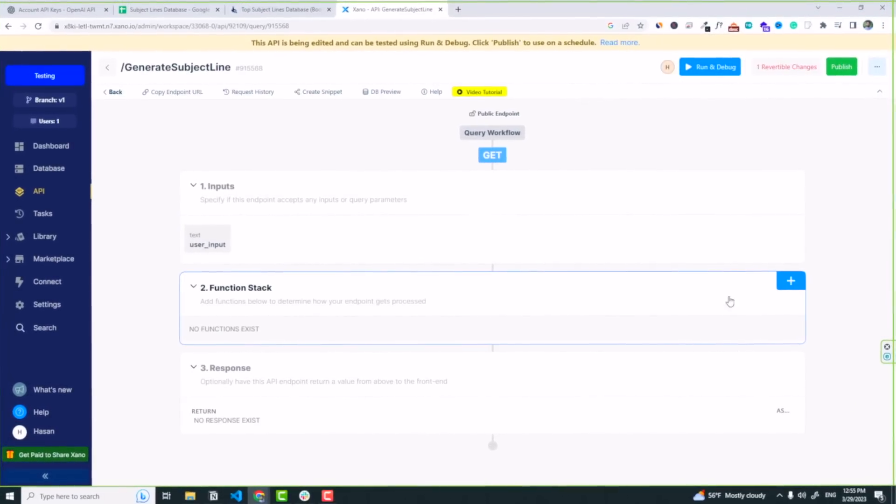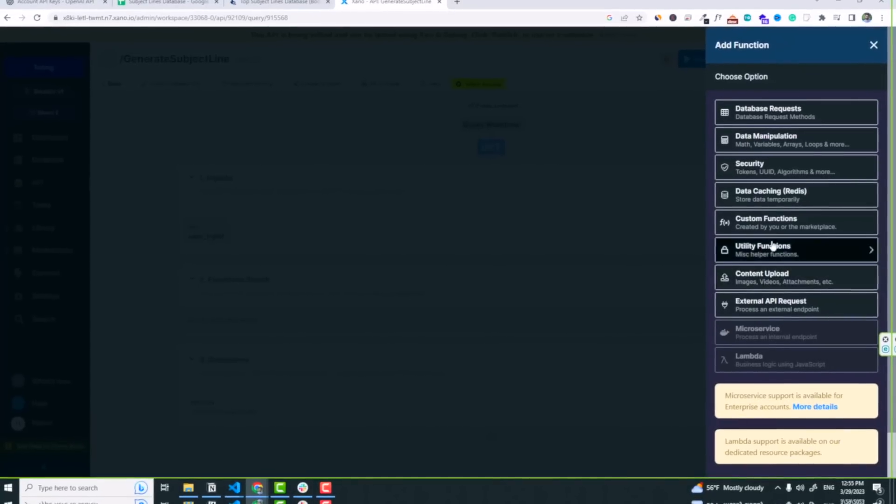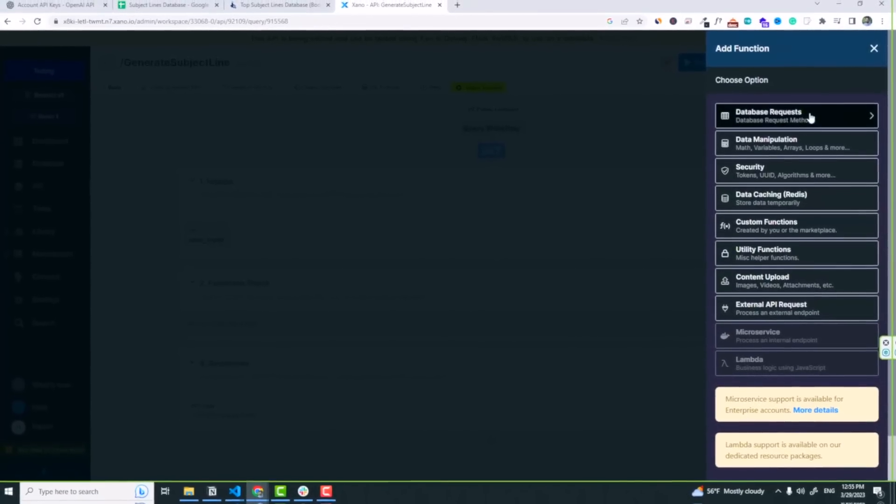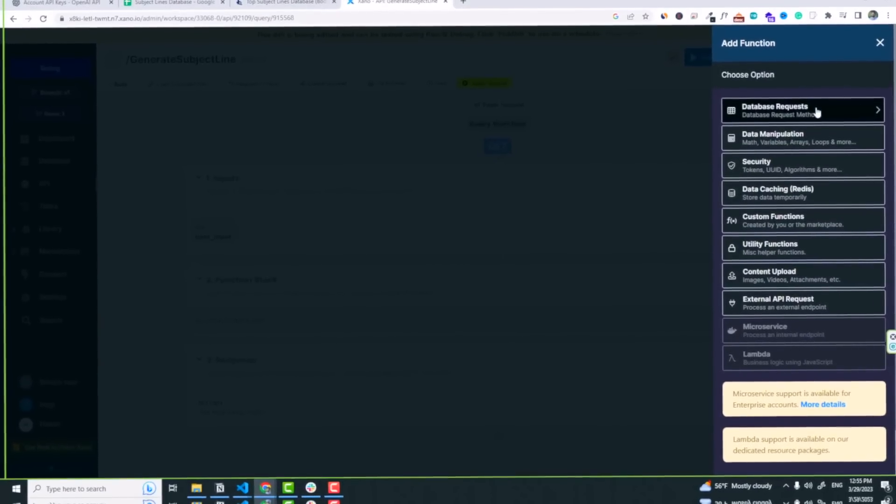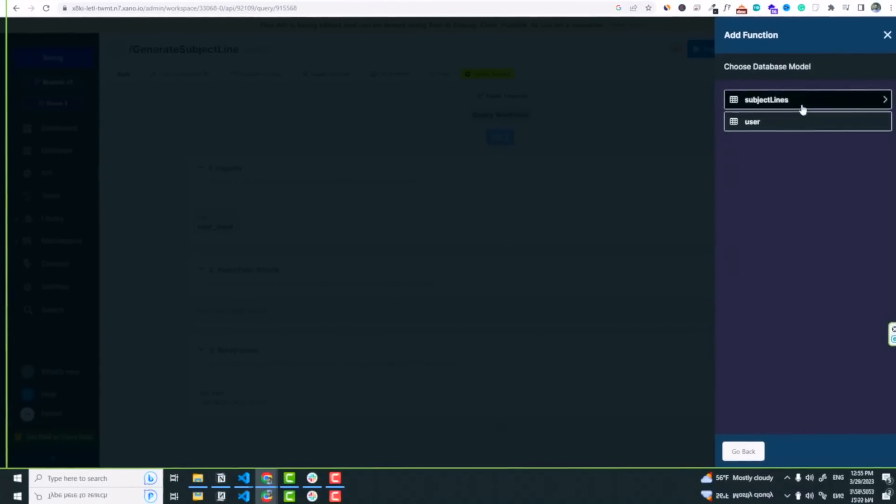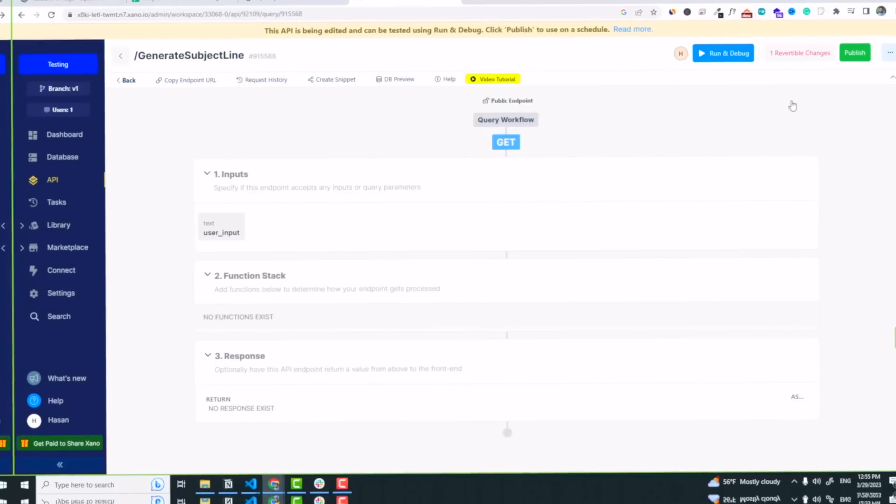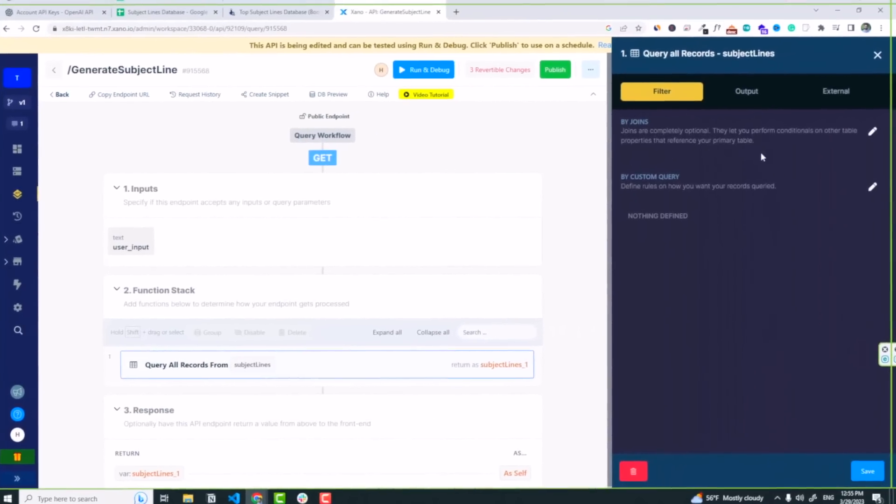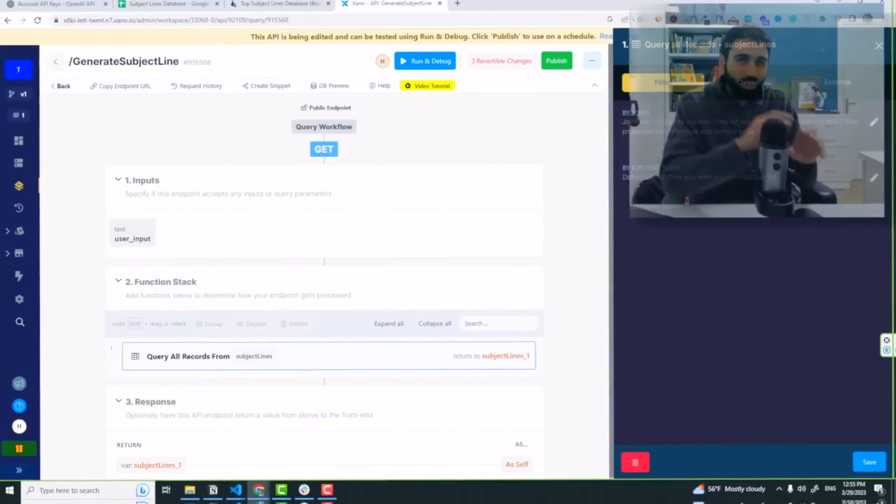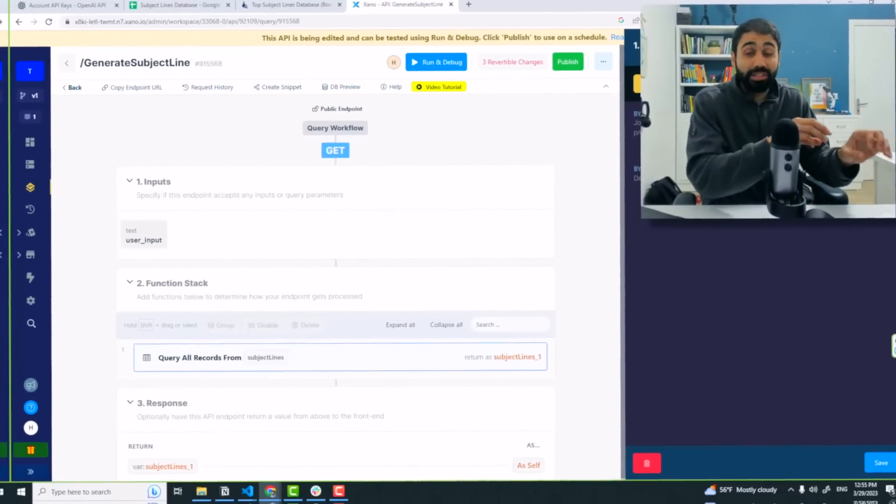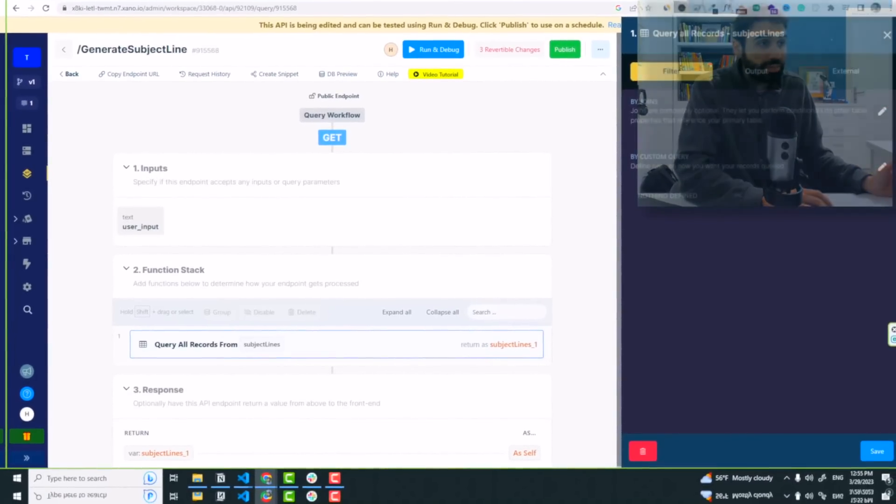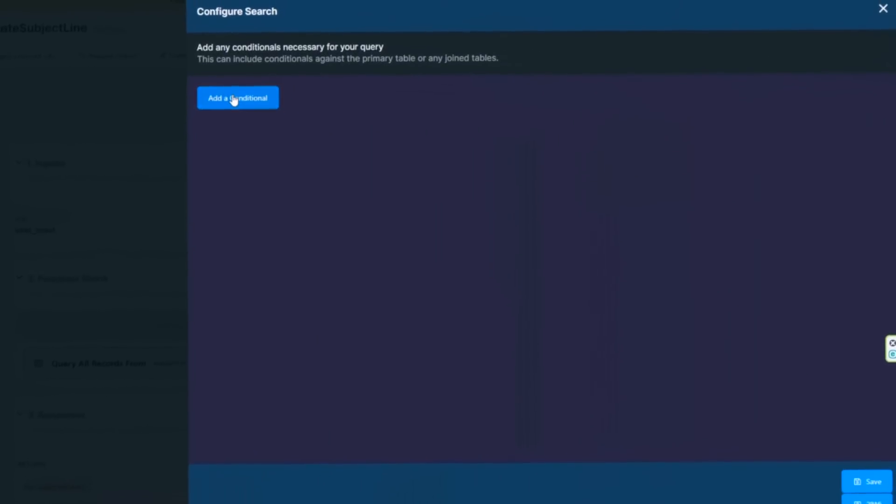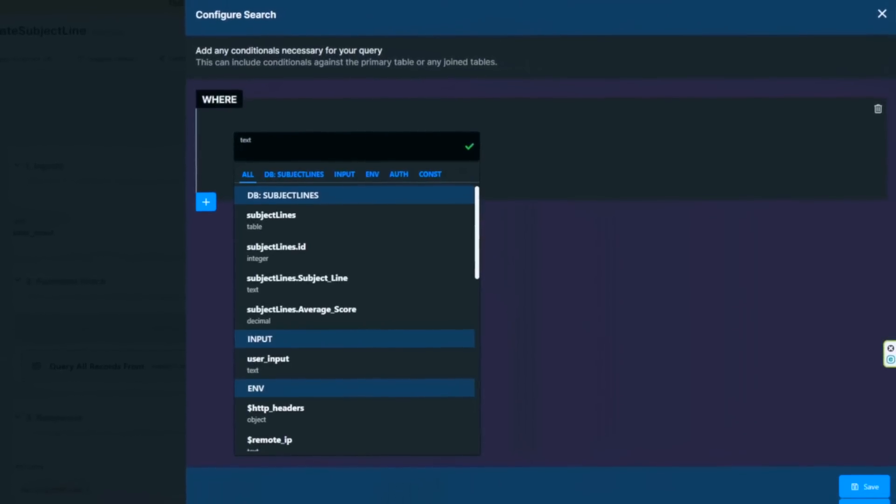So now we have the user input, we got the user input. Now what we will do in the function stack, we are going to click on plus and click on database request. We are going to go to the database and get our subject lines. So click here, query our records, subject lines table. And now we are going to build a custom query. We are going to create custom data from the database based on the user query.